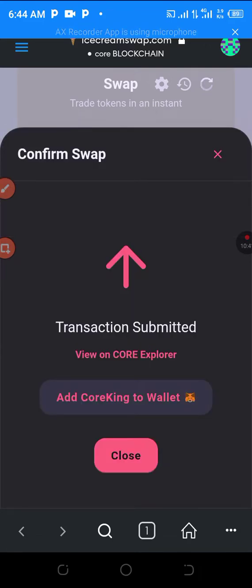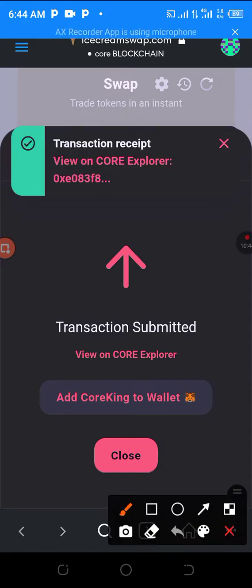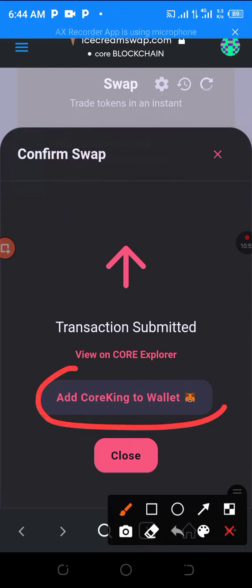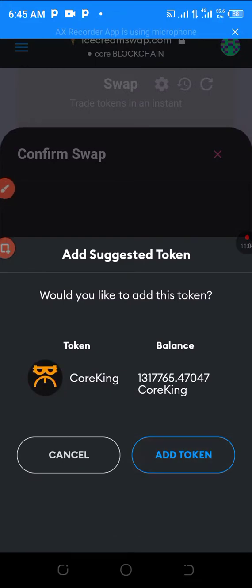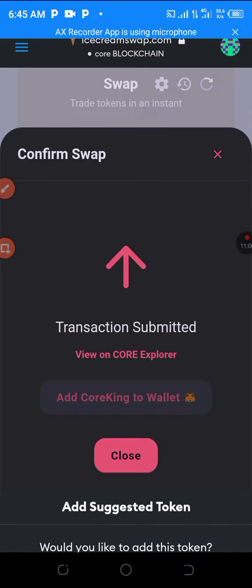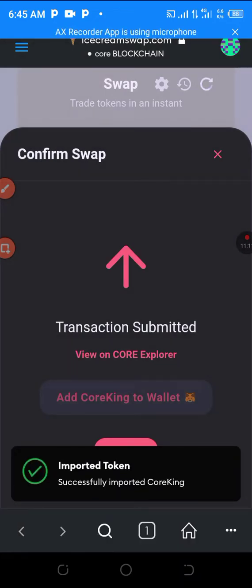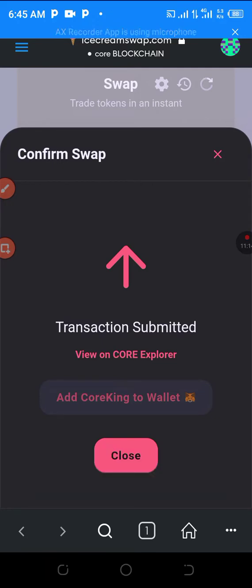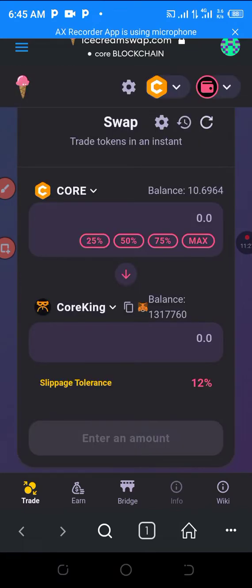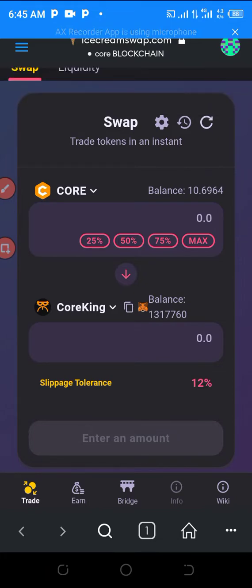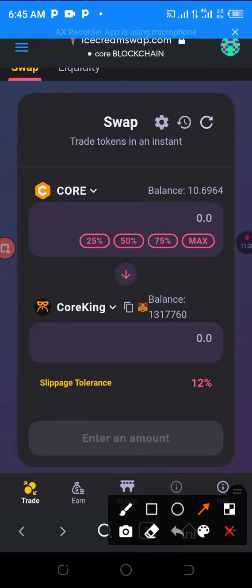Click on 'Add Cooking' or whatever token, then click 'Add Token.' Allow it — successfully imported token. Close it. Now disconnect your wallet — don't leave your wallet connected. Click here to disconnect. Switch back to your wallet and here is my Cooking balance. Thank you for watching.